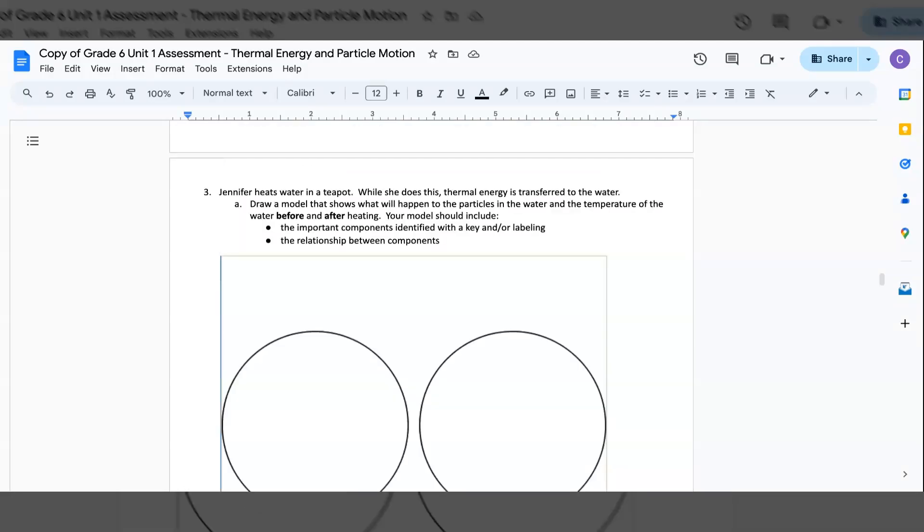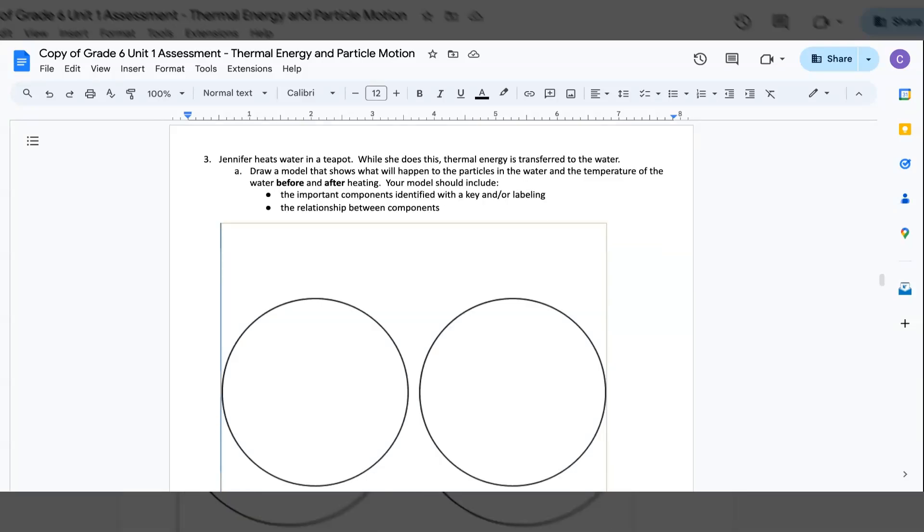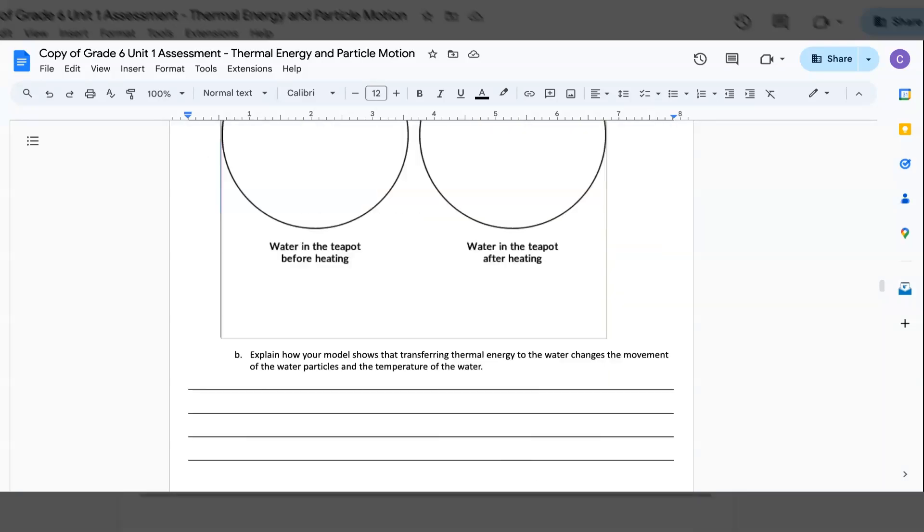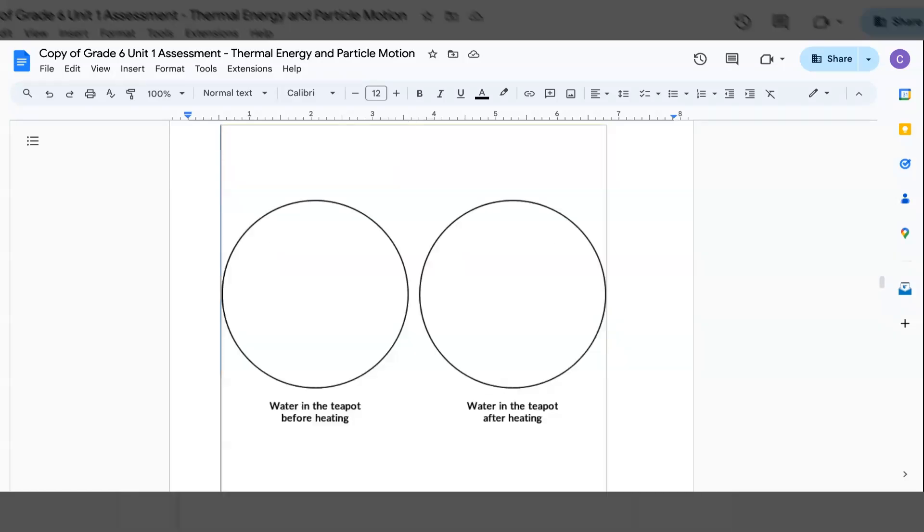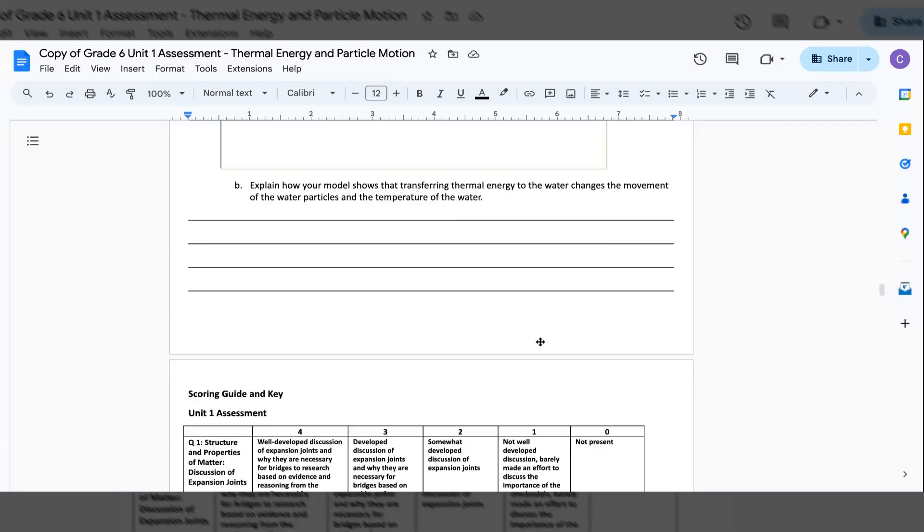3. Jennifer heats water in the teapot. While she does this thermal energy is transferred to the water. Draw a model that shows what will happen to the particles in the water and the temperature of the water before and after heating. Her model should include: The important components identified with the key and/or labeling, The relationship between components. Right here is water in the teapot before heating and water in the teapot after heating.